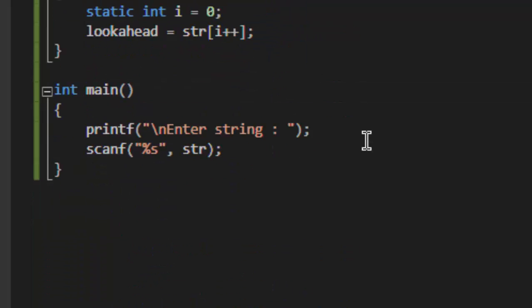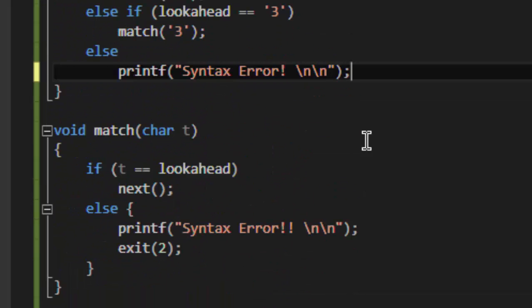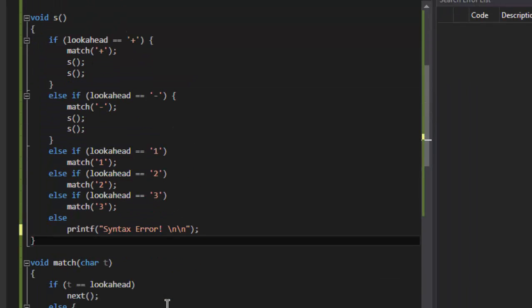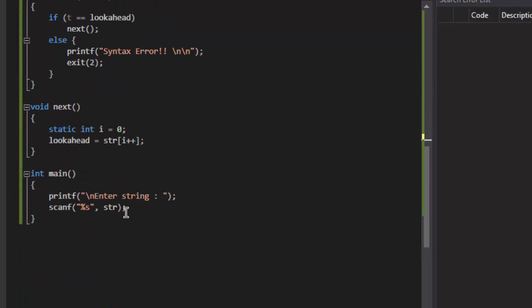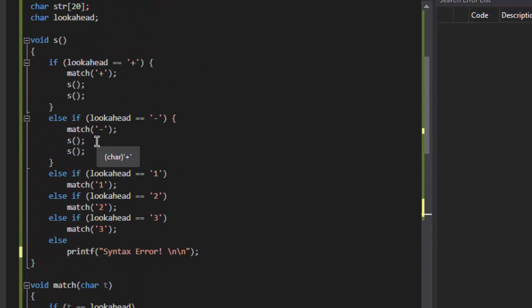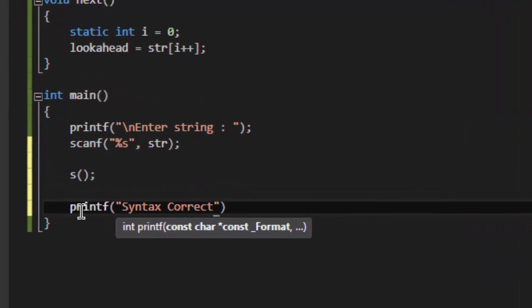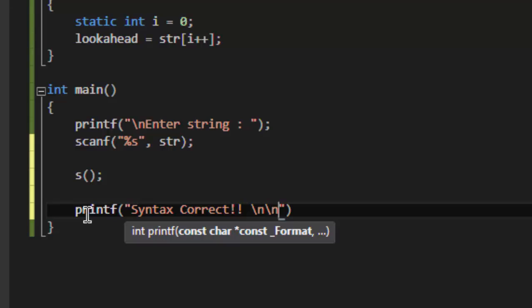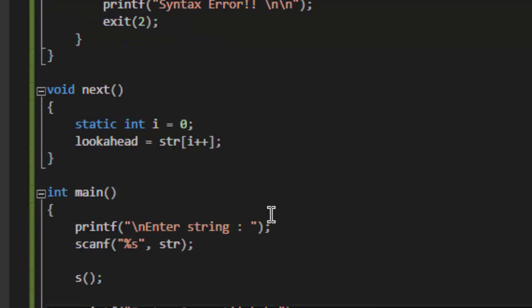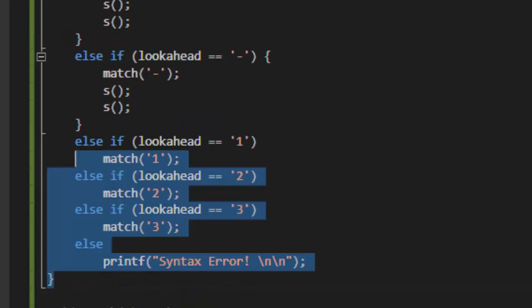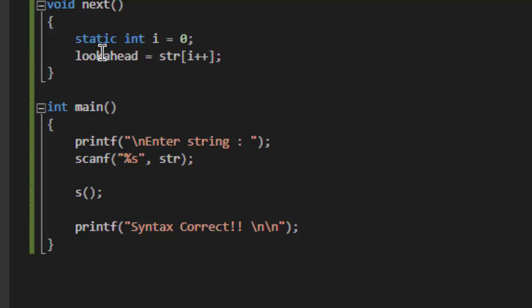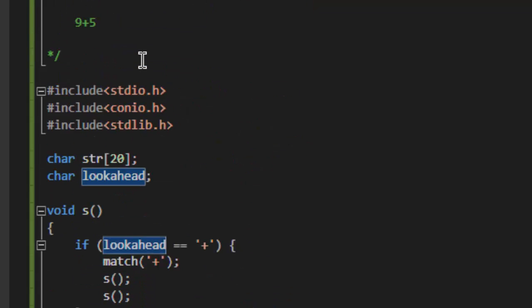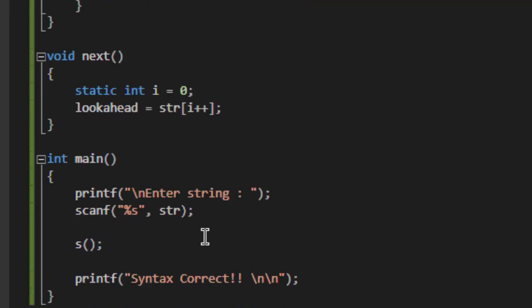Else it will encounter a syntax error. When we go out of function S, our syntax is correct. There are two methods to check if our syntax is correct: first, we are successfully out of the S function—all the recursive calls have been returned. Here I am going to make a call of S, and if S returns all the recursive calls, our execution comes here and we will print 'syntax correct.'